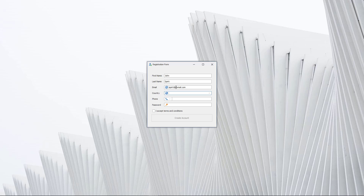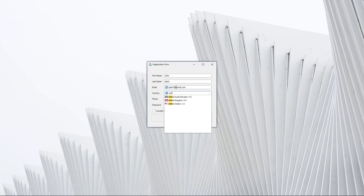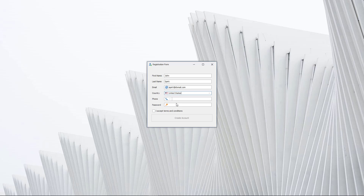The country chooser is a drop-down editor that allows you to choose from over 200 countries quickly and easily. When I hover the mouse pointer over the leading icon, the editor displays a tooltip with the country details such as the continent, capital of the country, and the currency.